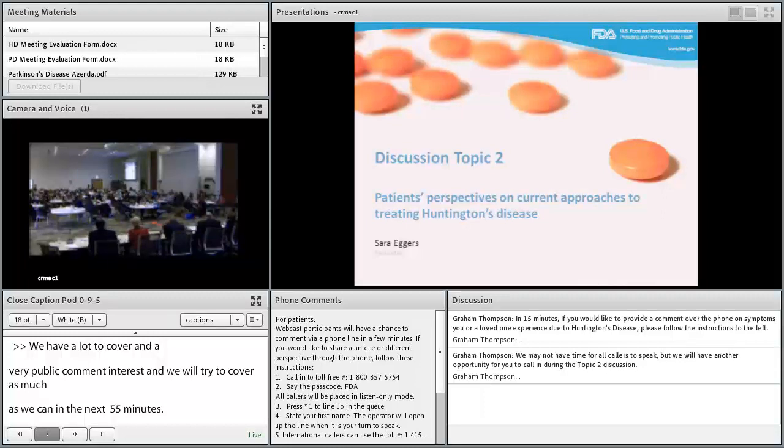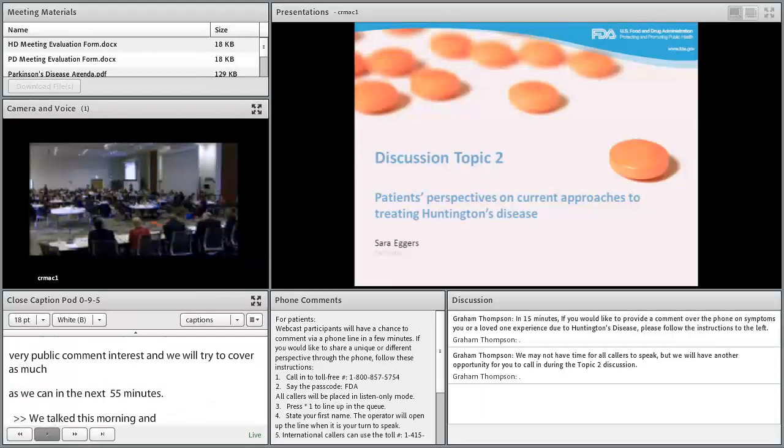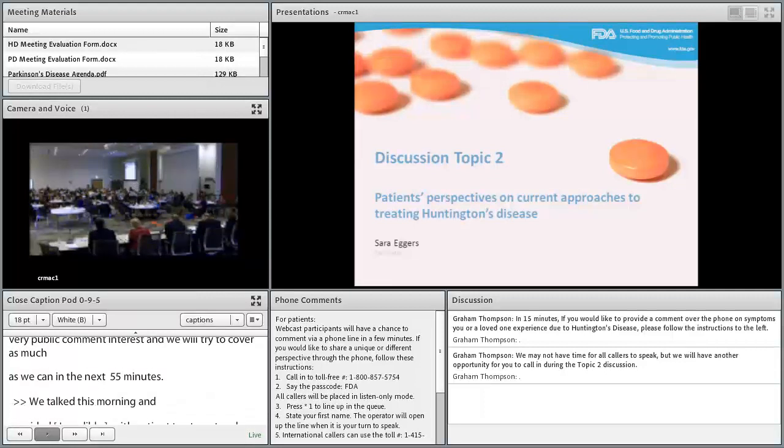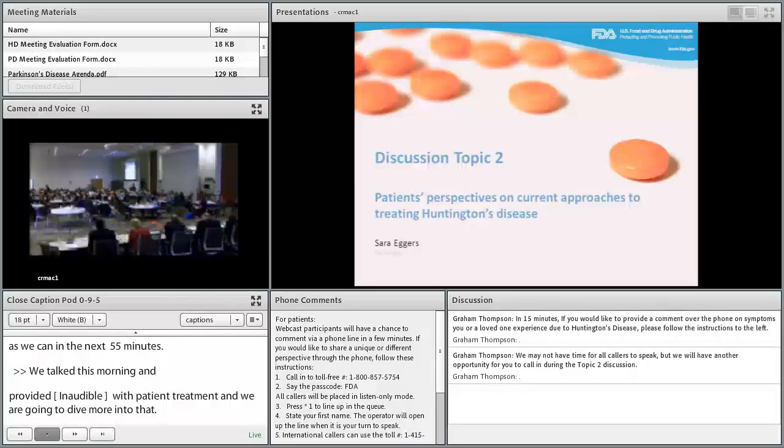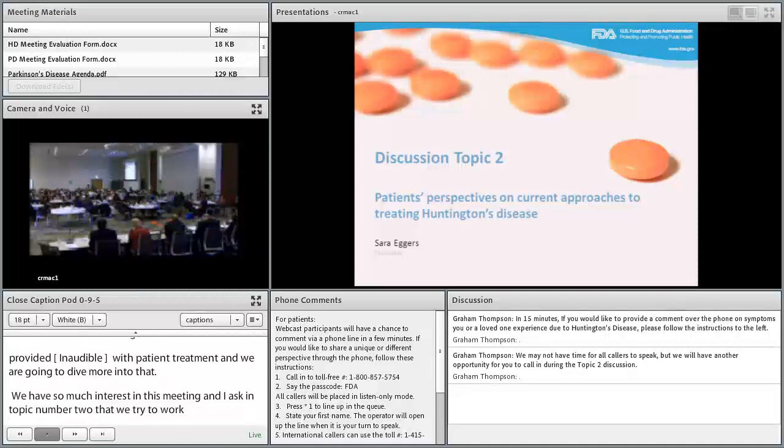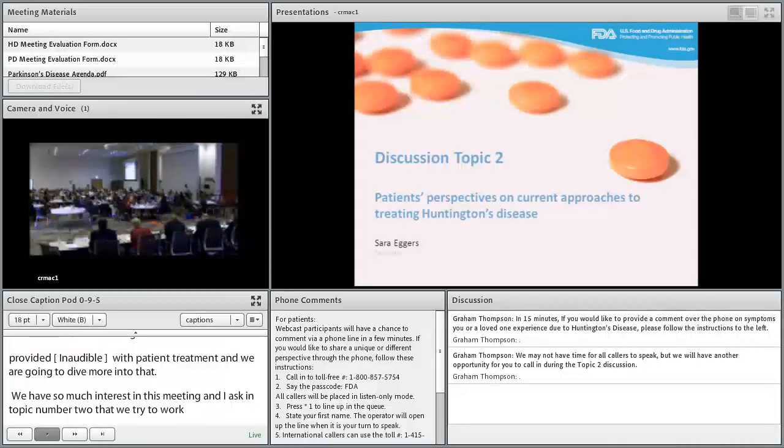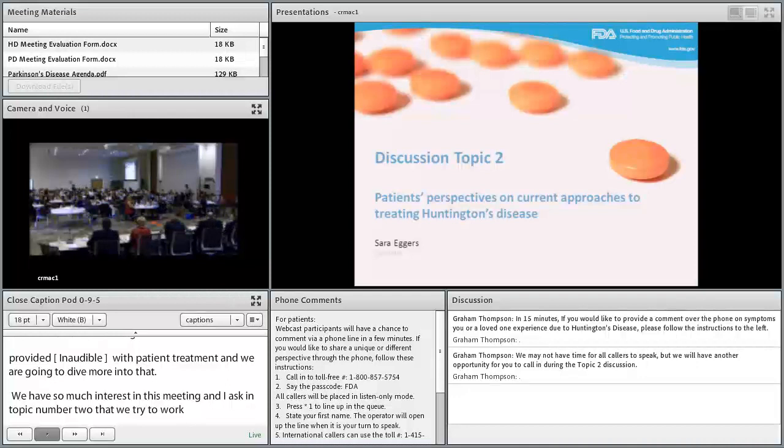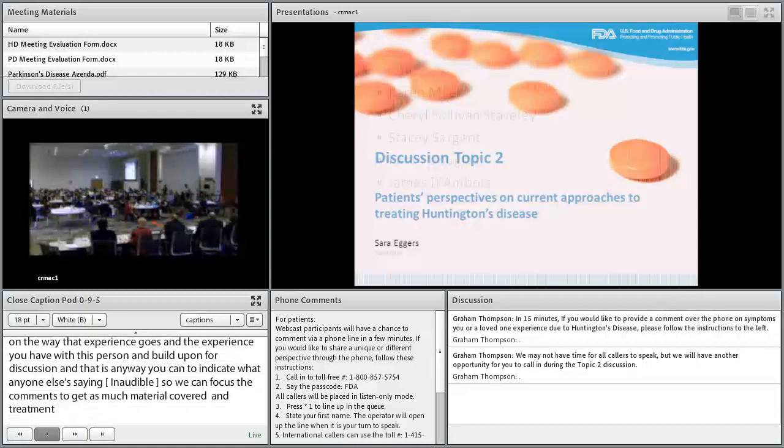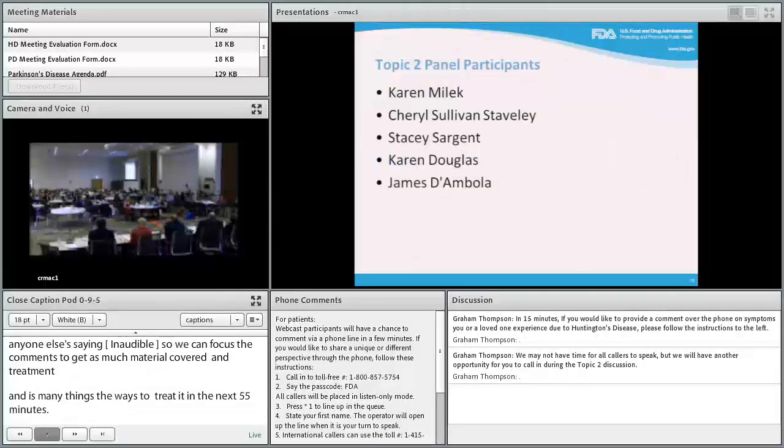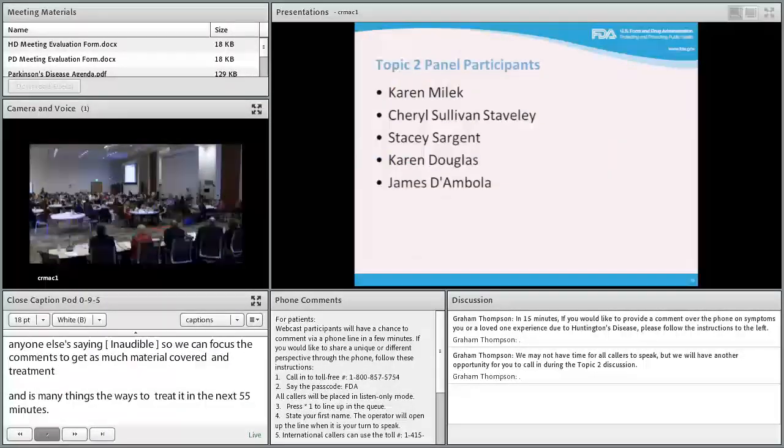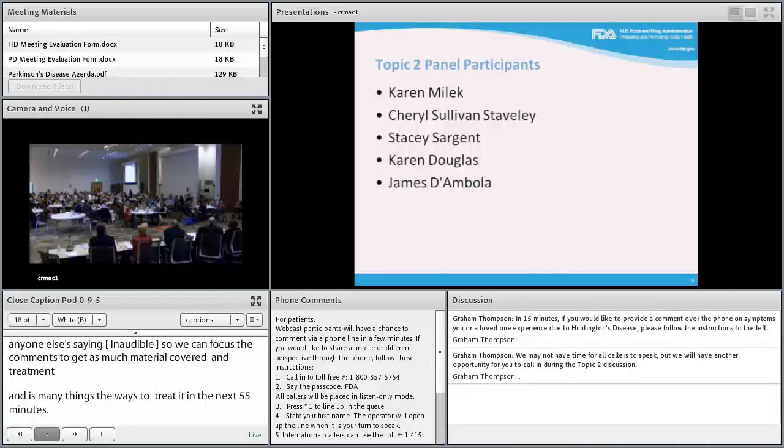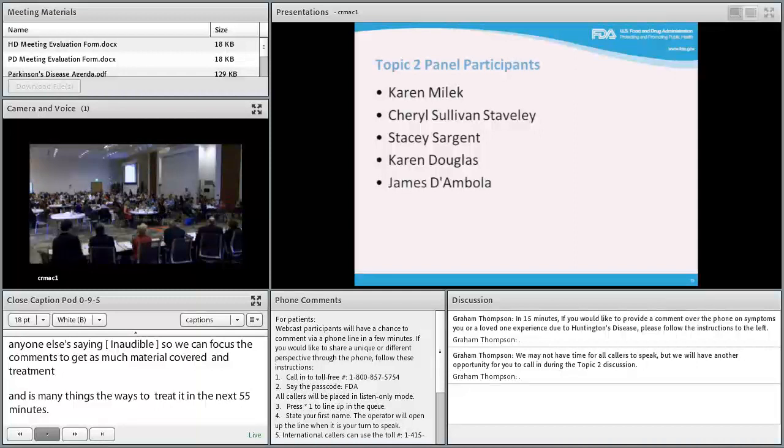Sarah explains the session format, emphasizing the need to cover a range of experiences efficiently. She asks participants to indicate when others' experiences resonate with them, allowing the discussion to build upon shared perspectives. Five panelists will share their experiences before the facilitated discussion begins.